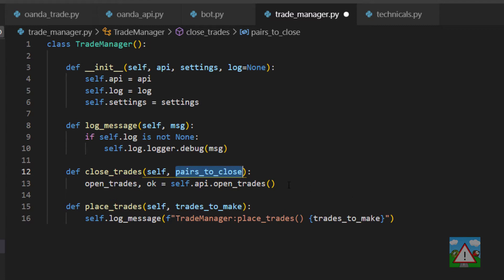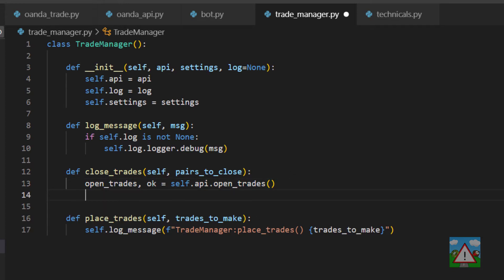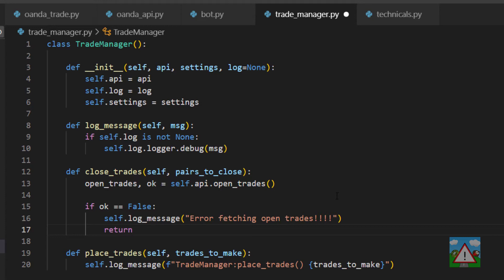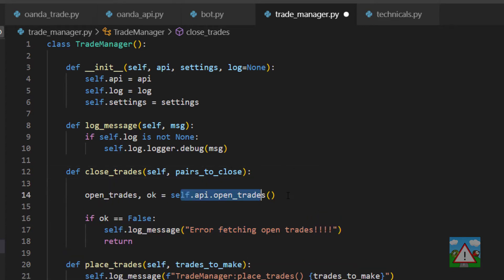To know what we've got open for each pair, we first need to ask the API what trades are open. This is the first point where things can be dangerous. We know that we return false from the API if something has gone wrong with the request. Our solution for this course is to log that we've had a problem fetching open trades. With real money, you need to put something else here — maybe try again a few times, reset the connection, or send an SMS if it really can't get there — because being able to close the trades we need to close is a very key part of the strategy.